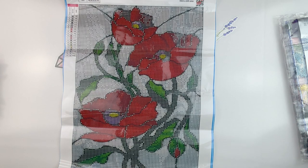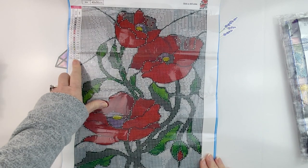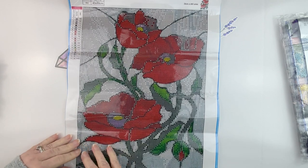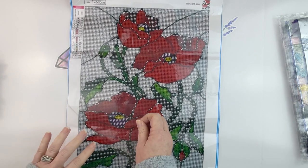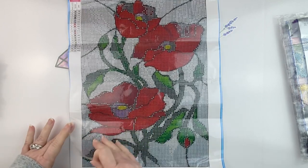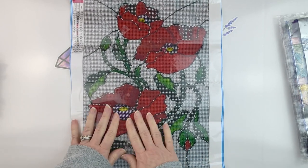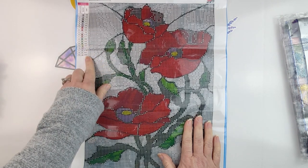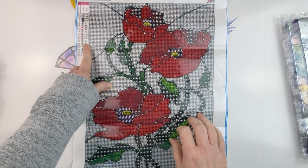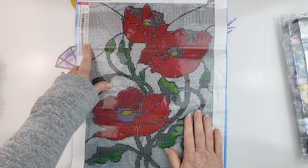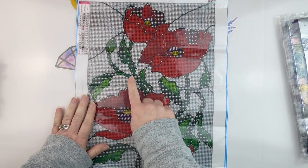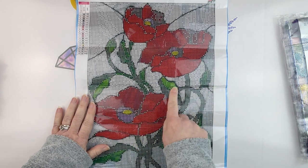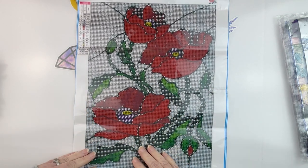There aren't very many colors, which I thought was nice. There are only 19 colors. The canvas is nice and sticky. It does have the DMC codes listed on the canvas, which is always a plus for me. I love having the DMC codes listed.